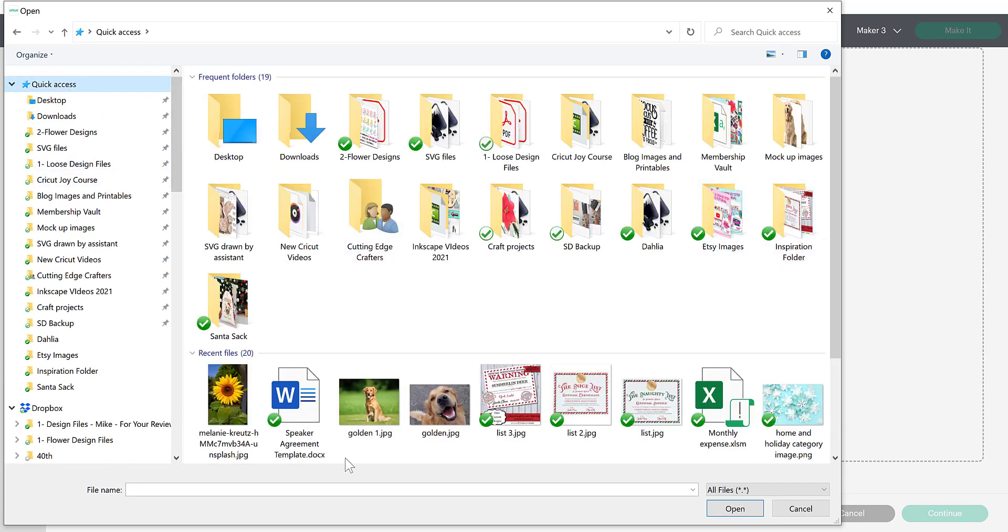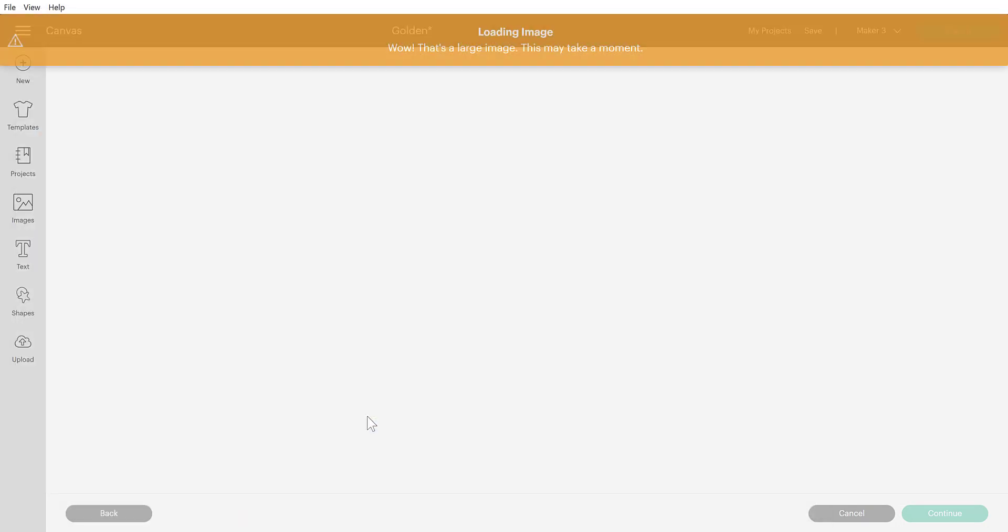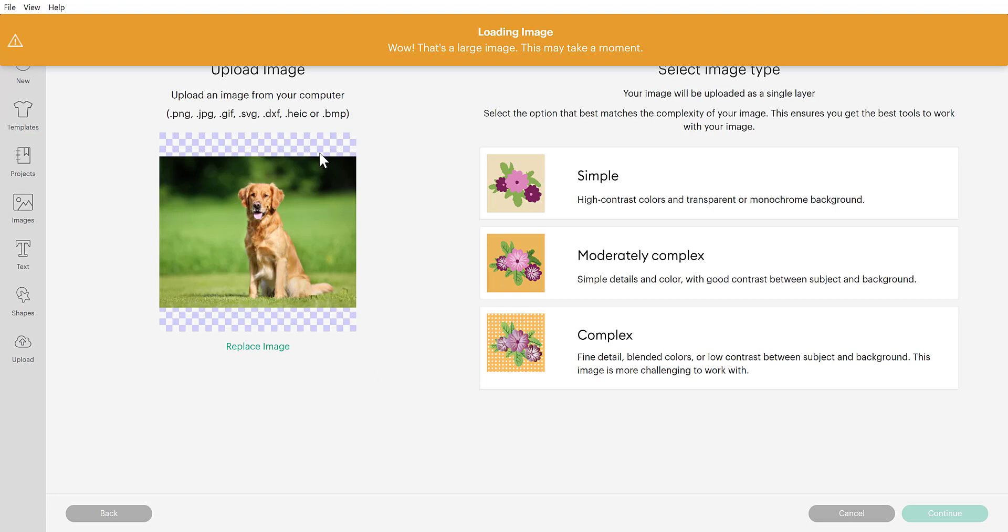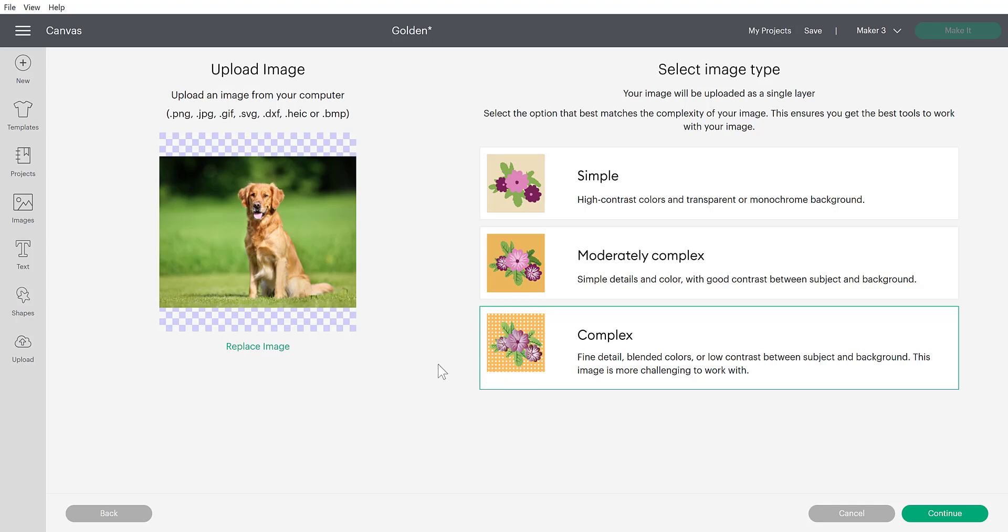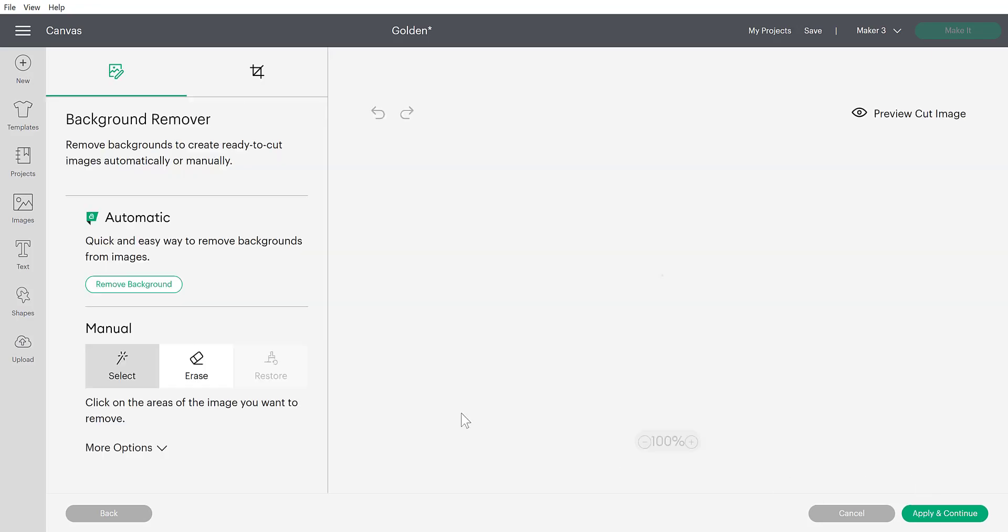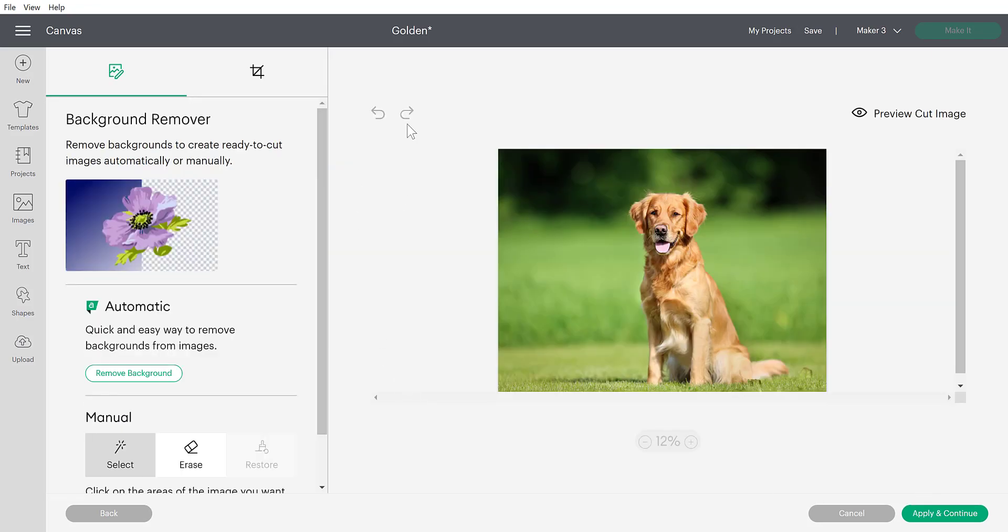I'm going to go over to my image here, which is a golden retriever image. And I'm going to click on the complex. When this comes in, it's going to ask you simple, moderately complex, or complex. I can say I almost always select complex because you can always take away details, but you can't ever add them back when they've been stripped away. So I pretty much always tell people just select complex as the default in this case here, anytime you're uploading a PNG or JPEG image.